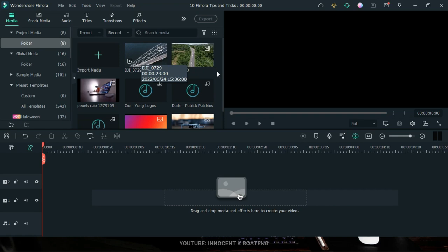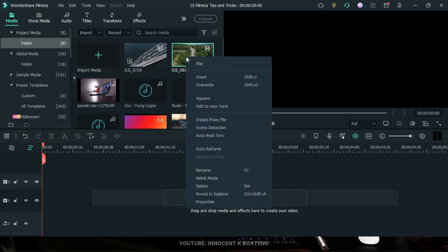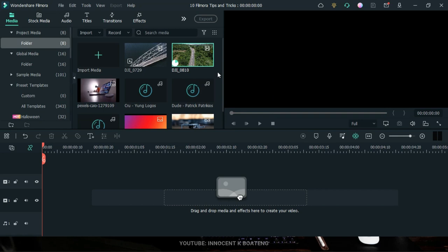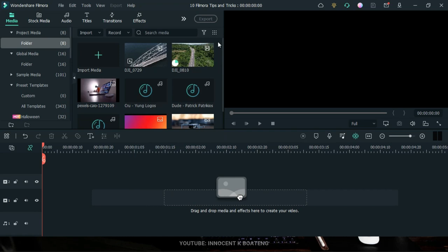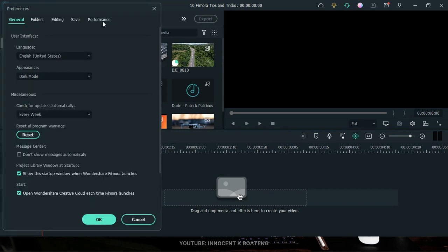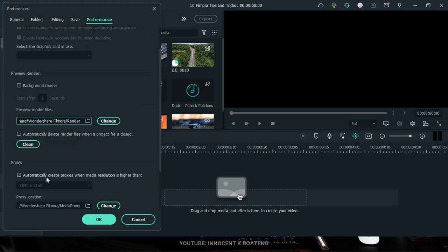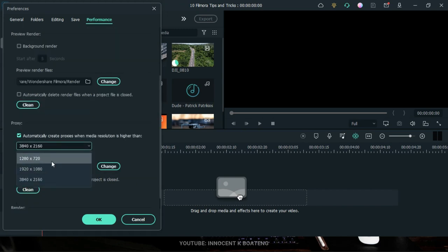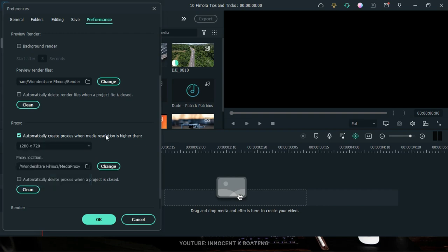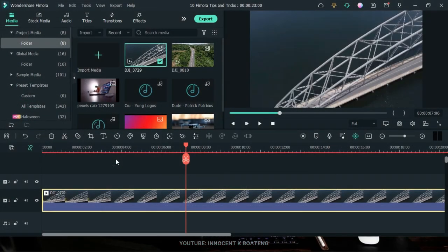To create proxies for your files, right-click on the footage and go to 'Create Proxy.' If you have many footages, select all of them, right-click, and go to 'Create Proxies.' If you want it done automatically, go to File > Preferences > Performance, scroll down, and you'll see 'Automatically create proxies when media resolution is higher than.' Set a resolution — for instance 1280x720 — and it will automatically create proxies for anything above that size.